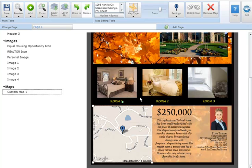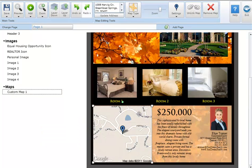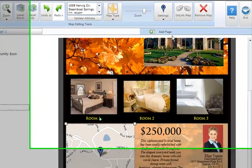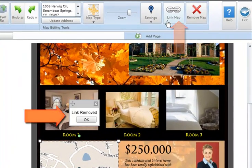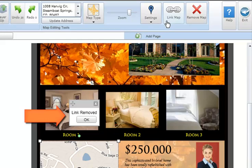To unlink your map, select your map and click Unlink Map in the map editing tool section. A link removed button will display, informing you that the link has been removed.